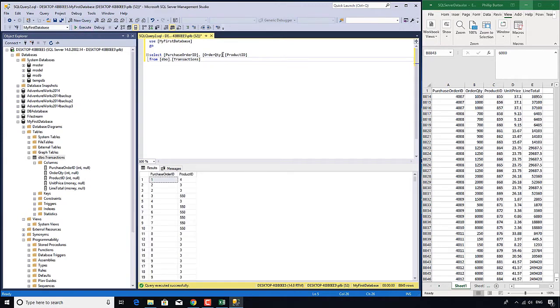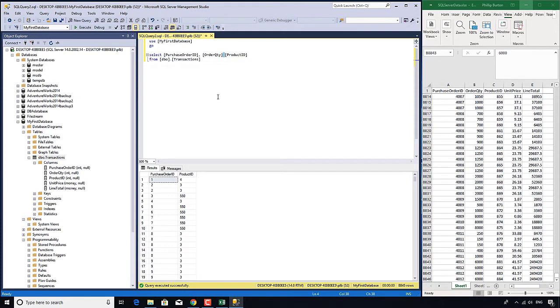And we've got one, two, three columns and one, two, where's the third column? Well, there was a missing comma in what I've put in. And so what it has done is it's treated that as saying, give me the order quantity, but let's call it product ID.